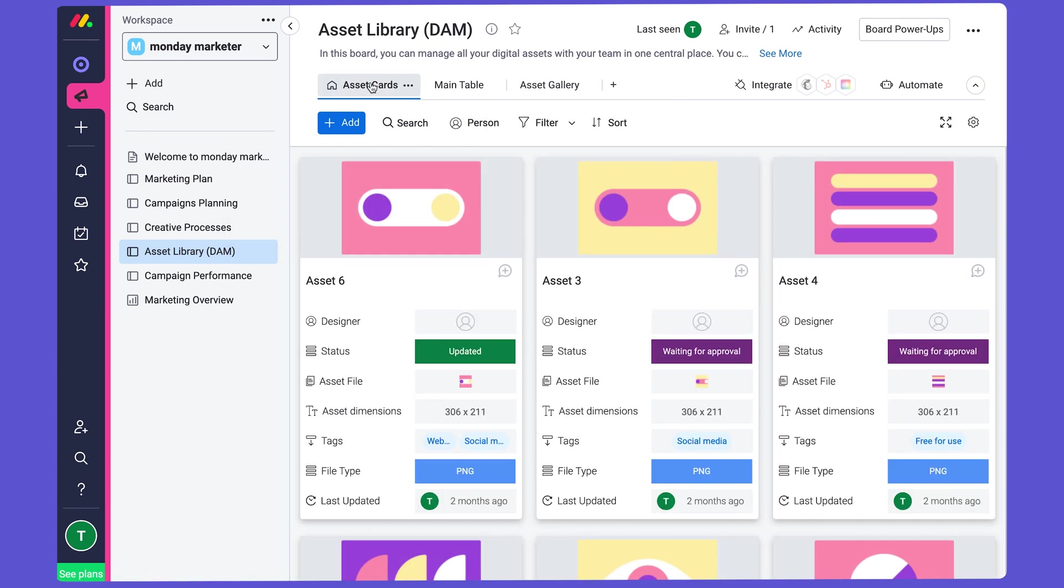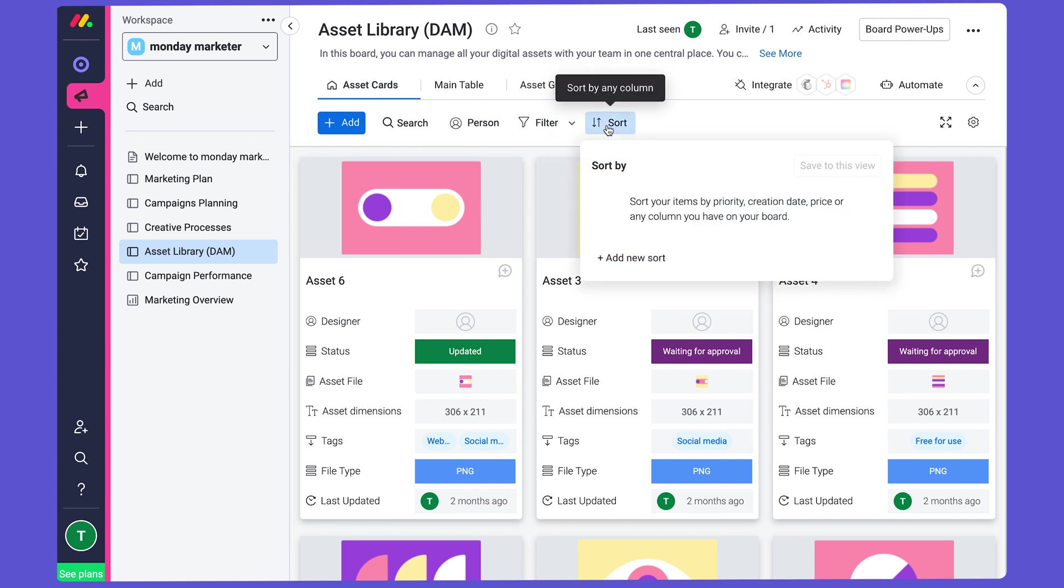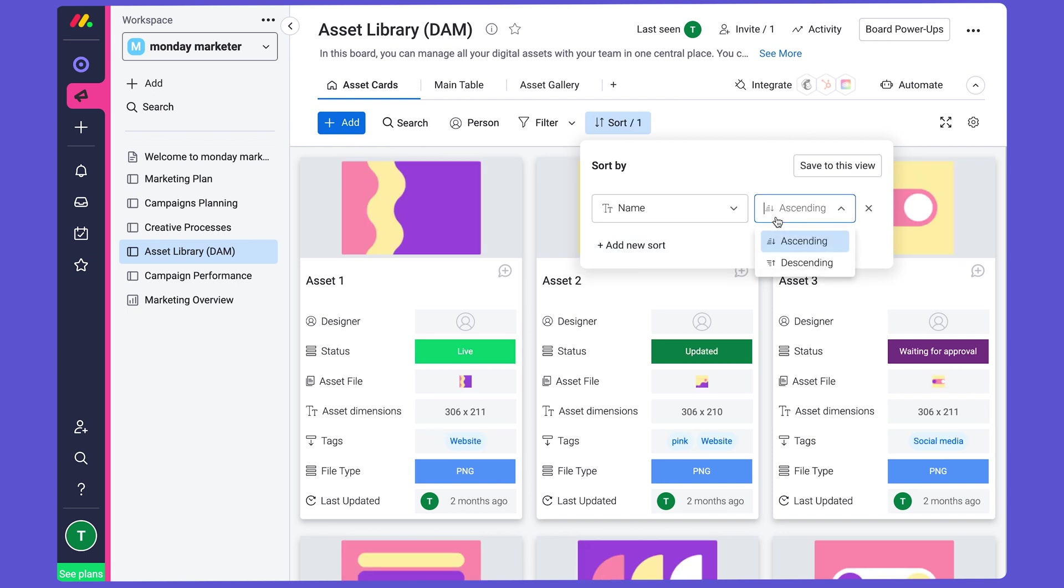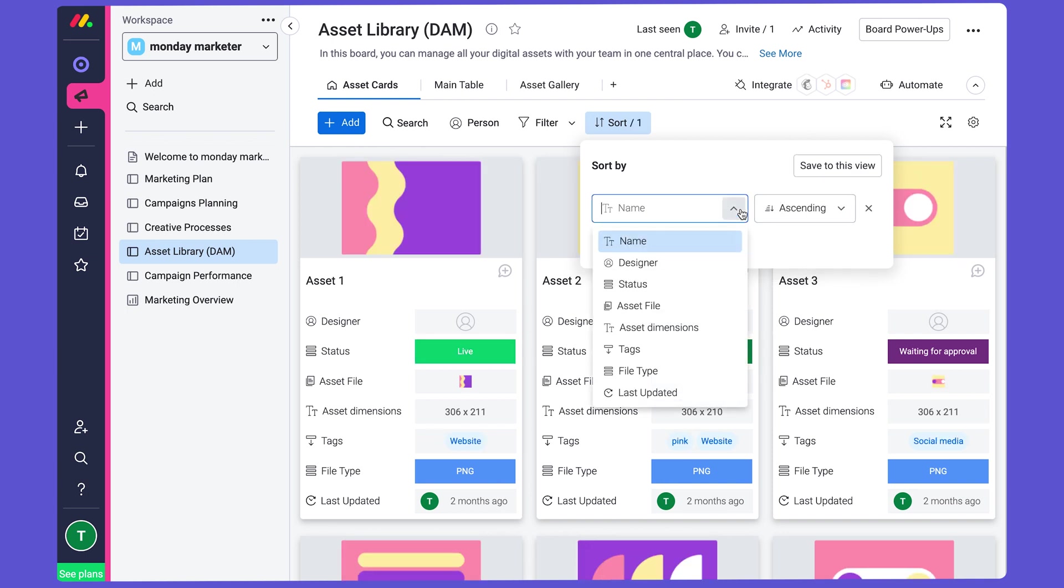You can filter and sort the Cards view any way you want. For example, you could sort by the Last Updated column, or you could sort by the Due Date.